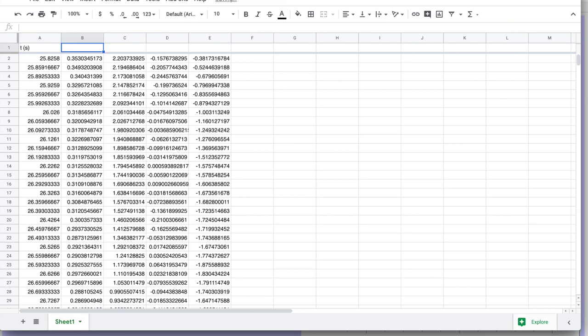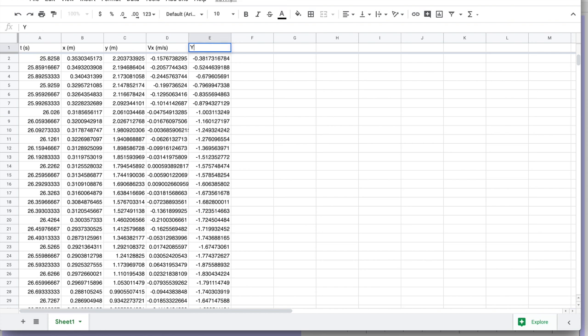So it's time in seconds, x position in meters, y position in meters, x velocity, and y velocity.